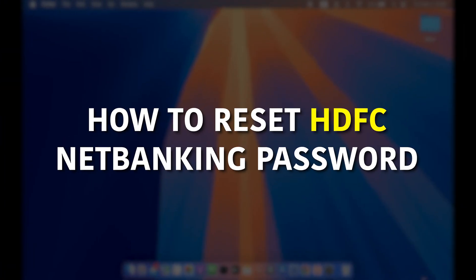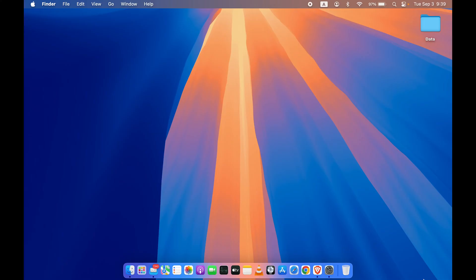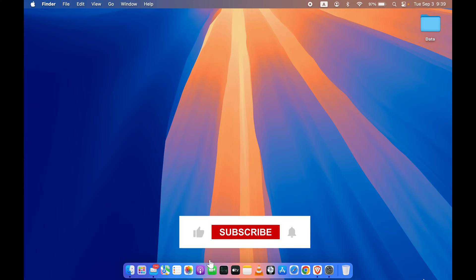How to reset HDFC net banking password if in case you don't remember it. Now I'm going to show this process on my laptop, but you can follow the same process on your mobile phone as well.